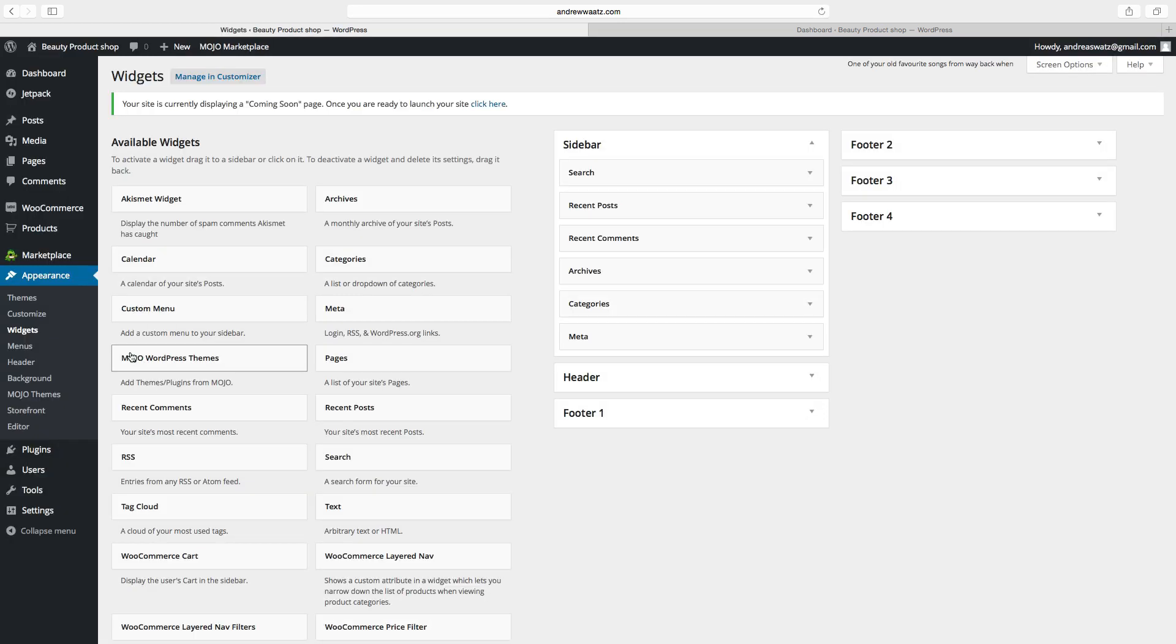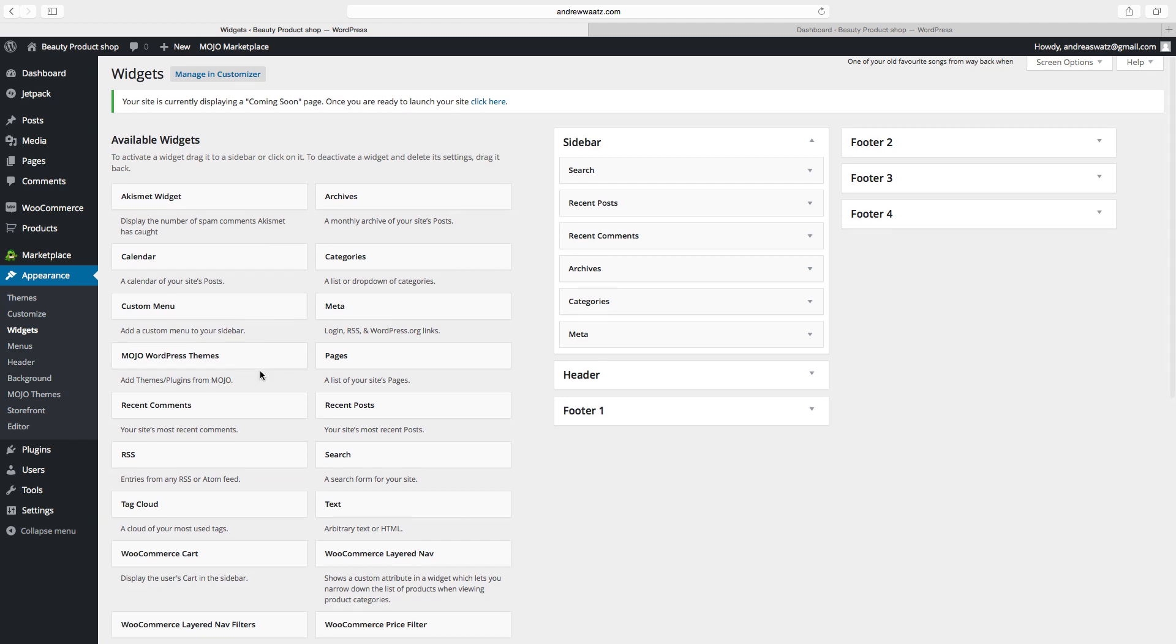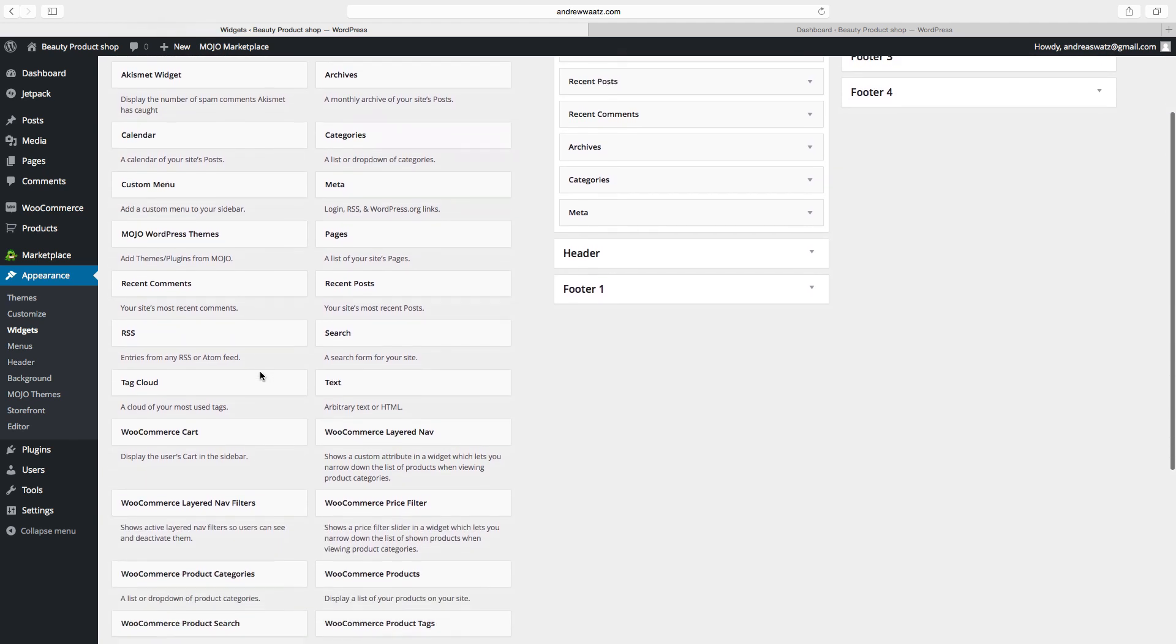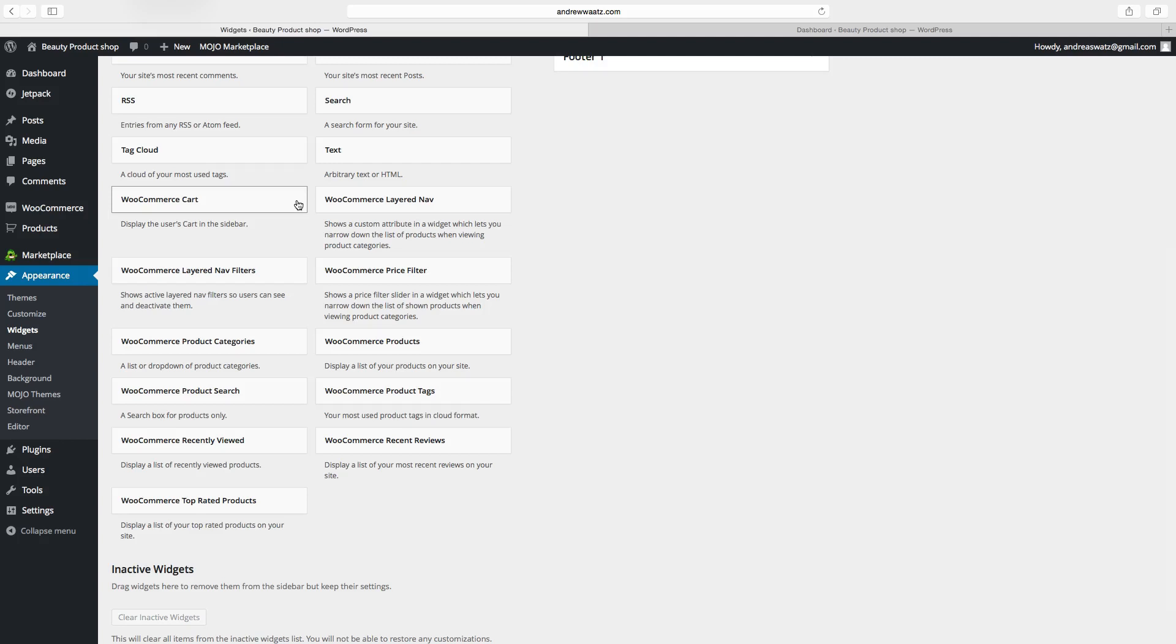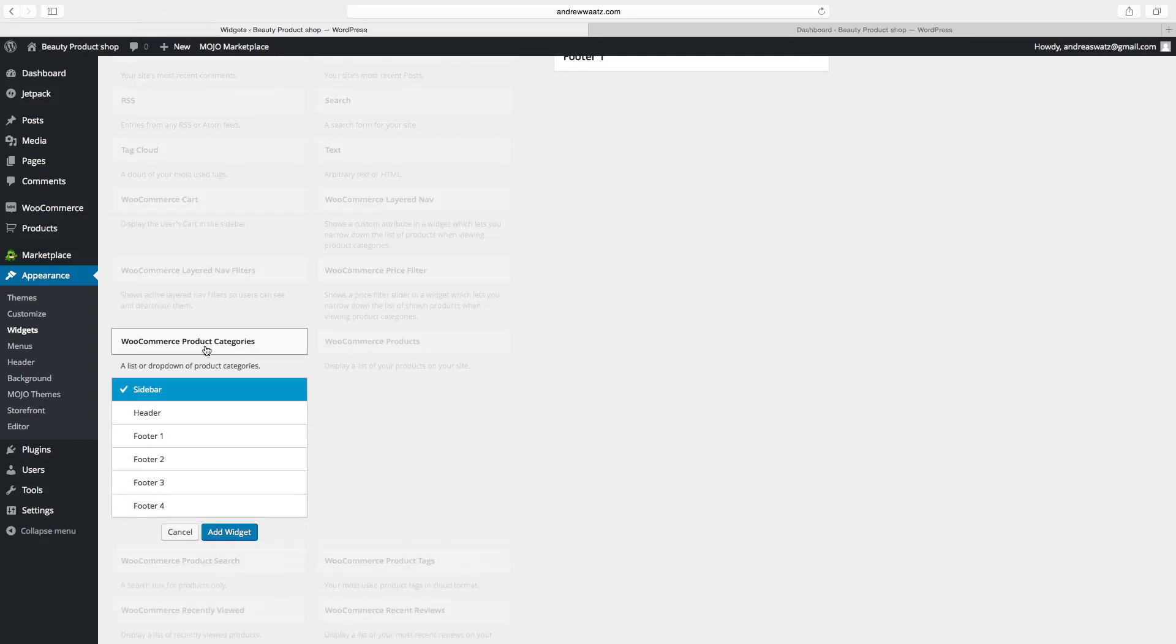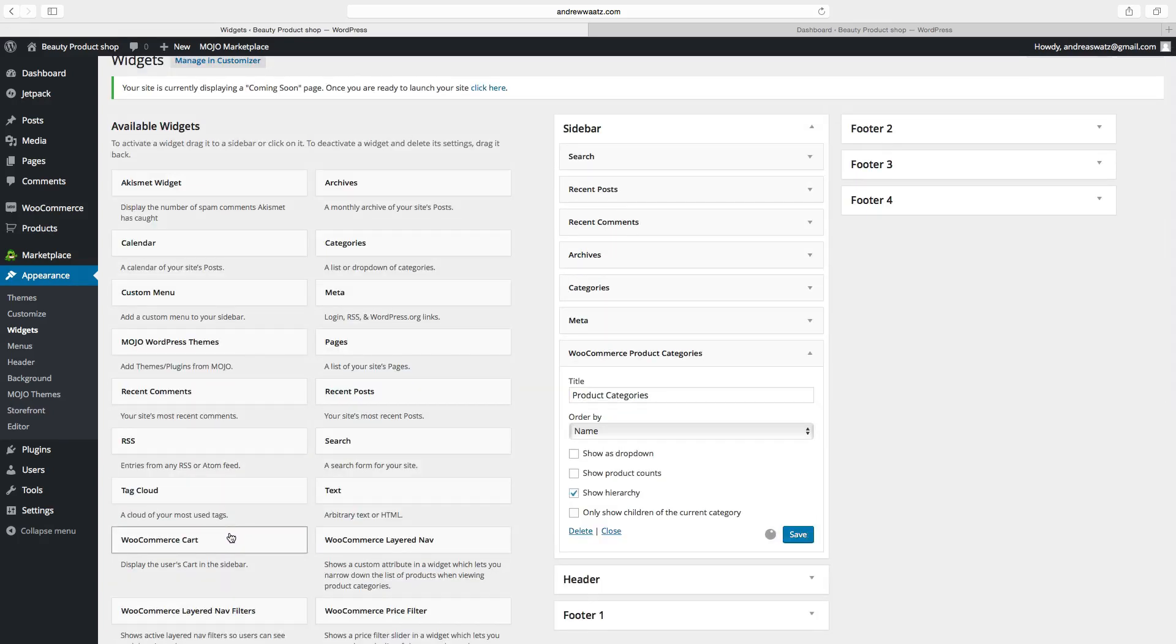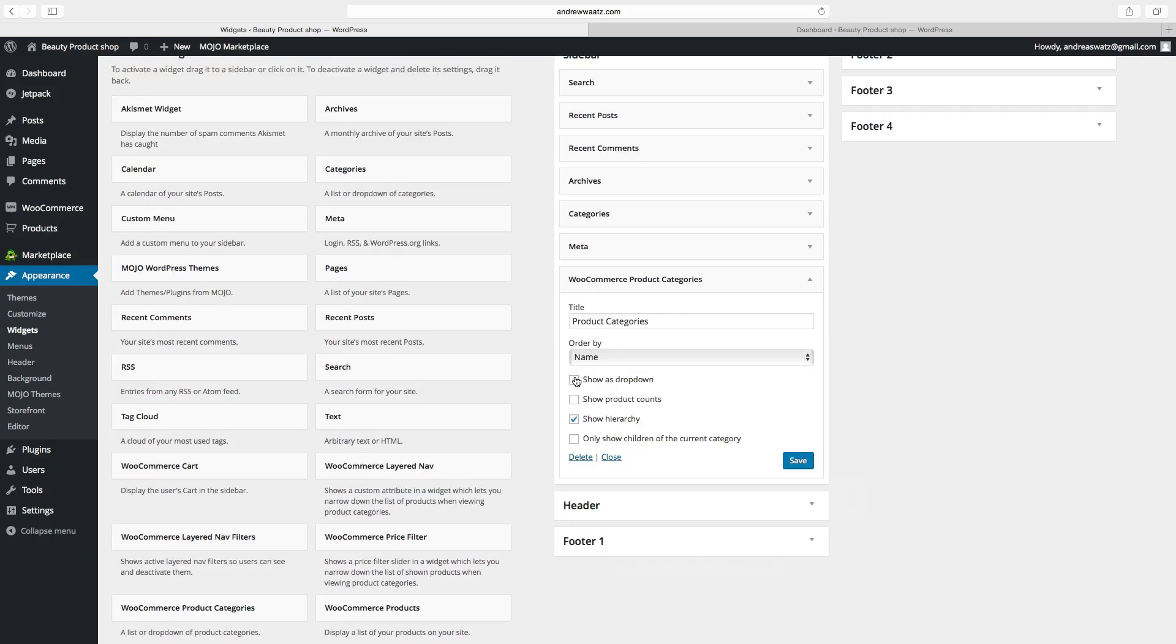Here are all the available widgets we want to use. You can choose all of these WooCommerce widgets. We can use product categories - click on sidebar and add widget. You can show this as dropdown, product counts, hierarchy, or only show children of the current category. We want to have this one. Click on save.